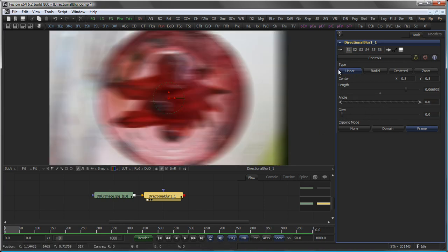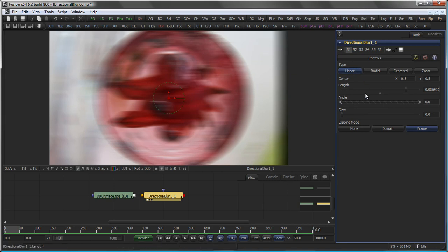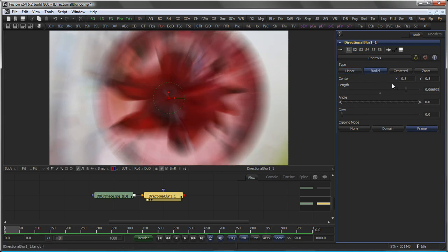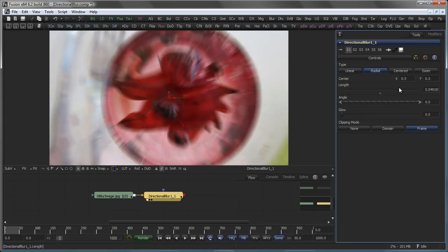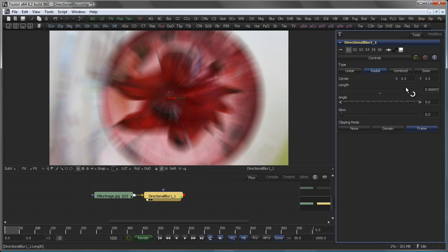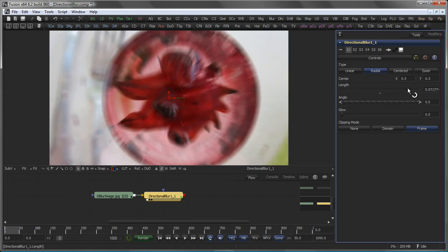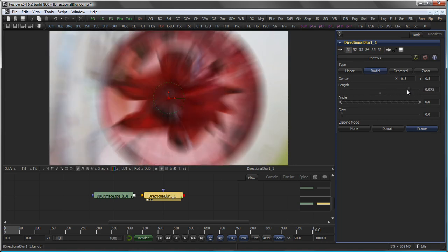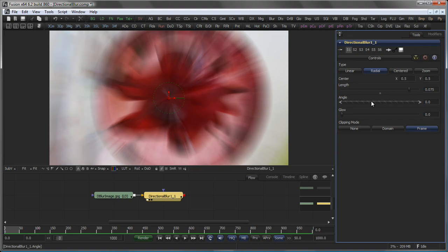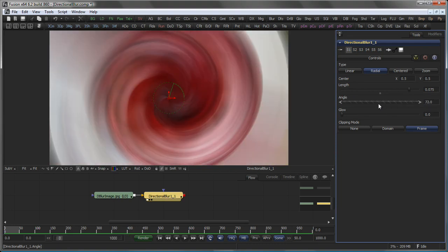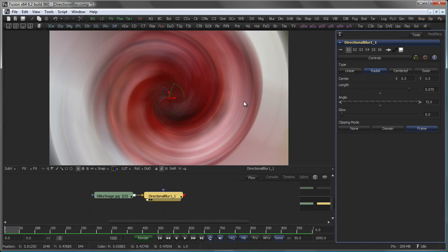The Blur options are Linear Blur, as you see here, Radial Blur, which gives you a slightly bulgy looking blur, where raising the angle actually adds some twist to the image.